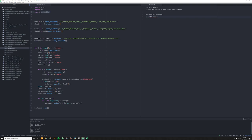What XLSXWriter is going to allow you to do is essentially create a new Excel file and, if it already exists, override it. So what I'm going to do is delete this Excel file right now so you can see it populate. What you're going to do is import XLRD, import RE for regex, and import XLSXWriter.